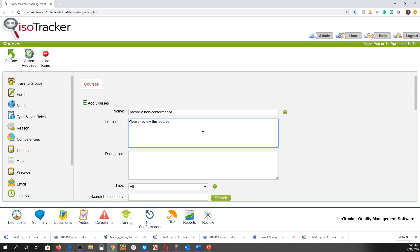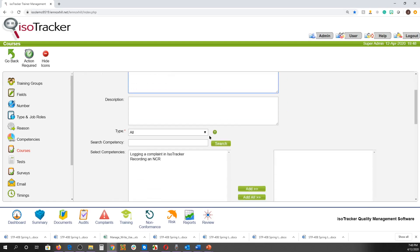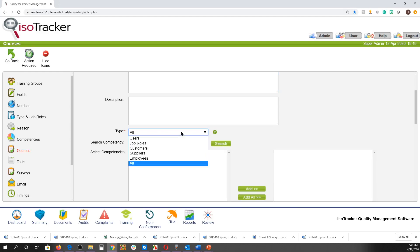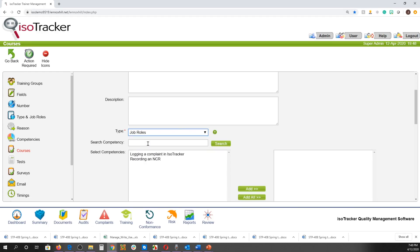The type of course defaults to All, but you can narrow it down to a more focused type so that when you create a training event for a job role, this course will be more easily found.